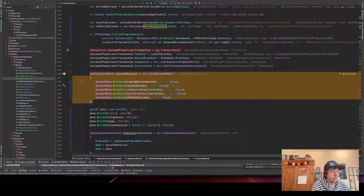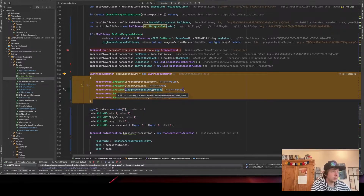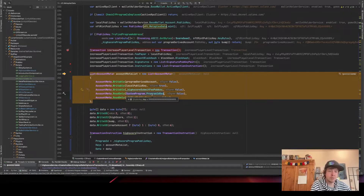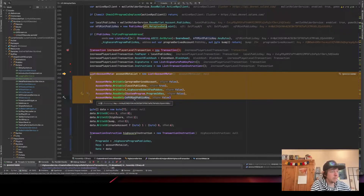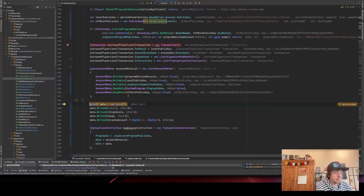We have the high score submit fee public key — whenever you save a high score it costs a small fee that you can send to yourself if you make a game, showing how you can make a pay-to-play game. Then we put in the system program because it will be invoked from our Rust code to create the accounts, and then the NFT mint public key because we use it as a seed.